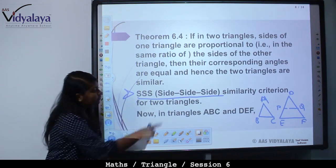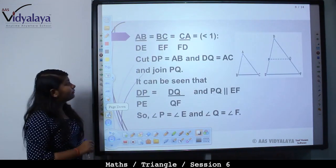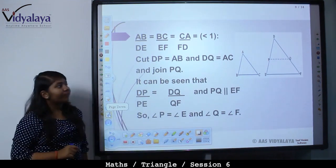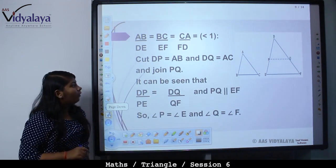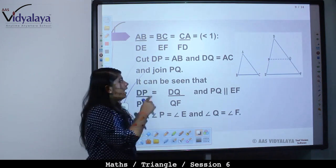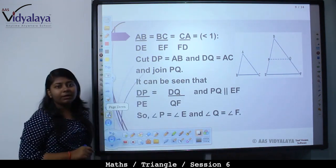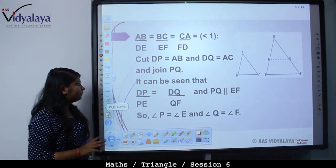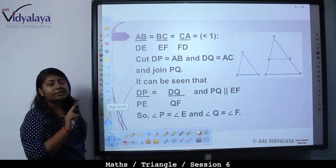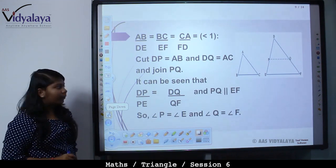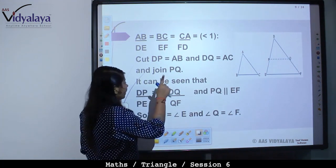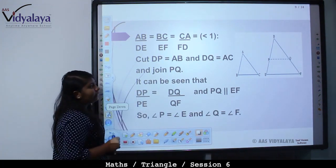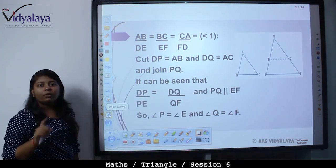Now we will prove this. In triangle ABC and triangle DEF, AB upon DE is equal to BC upon EF is equal to AC upon DF, which is less than 1. Cut DP equal to AB and DQ equal to AC and join PQ, because all sides are already proportional. If DP upon PE is equal to DQ upon QF, then angle P is equal to angle E and angle Q is equal to angle F — corresponding angles.